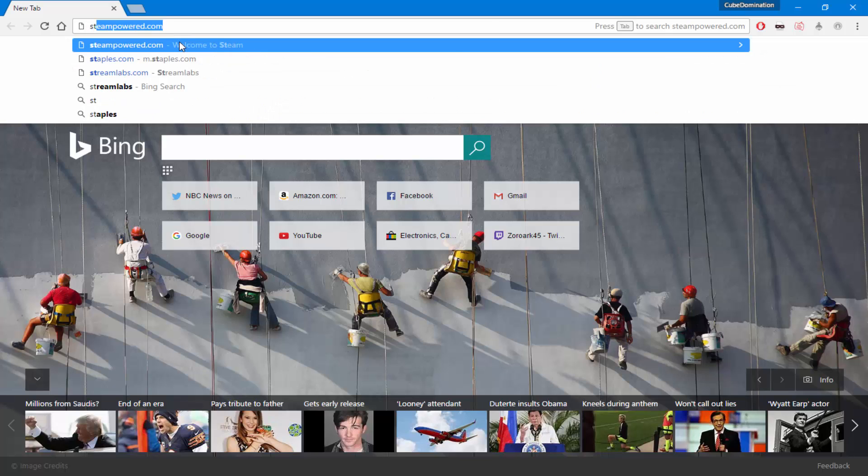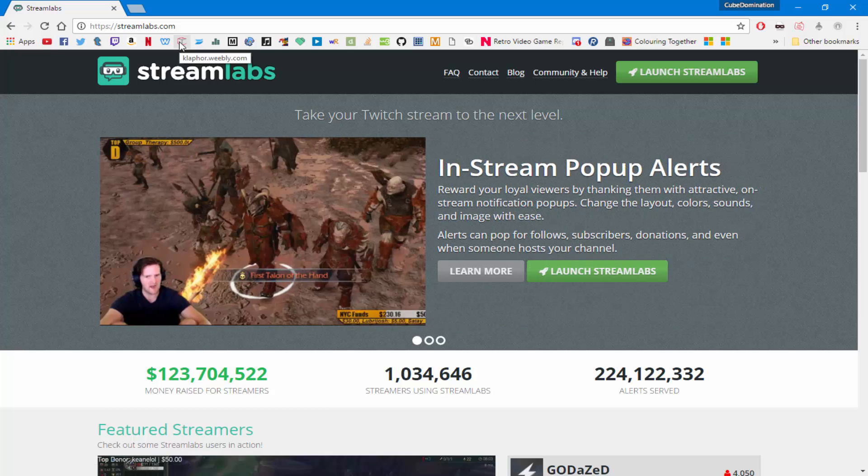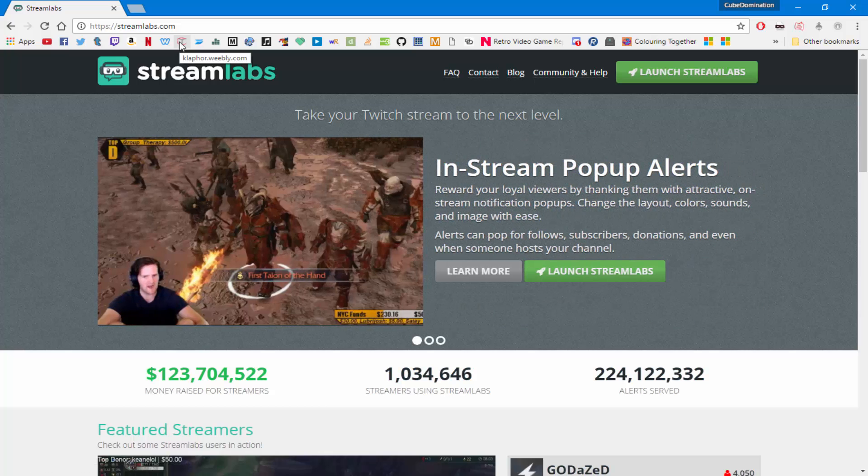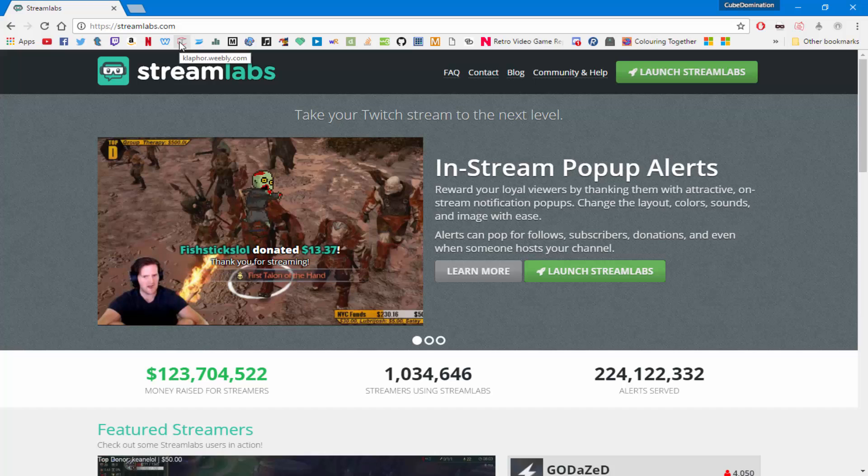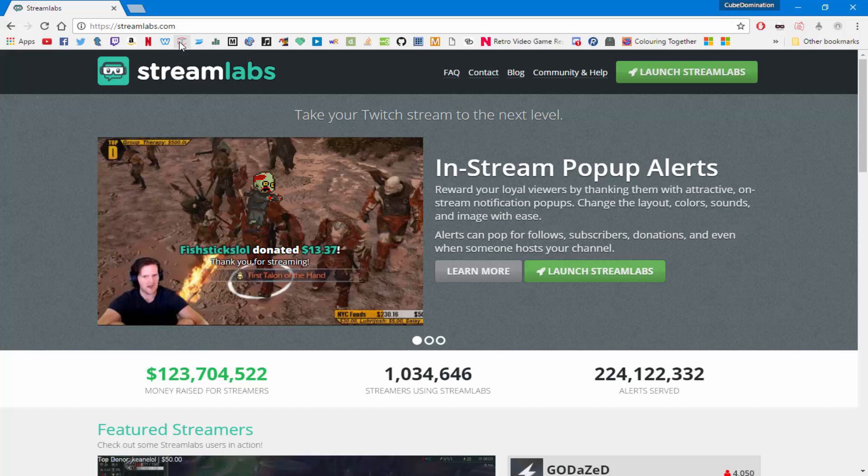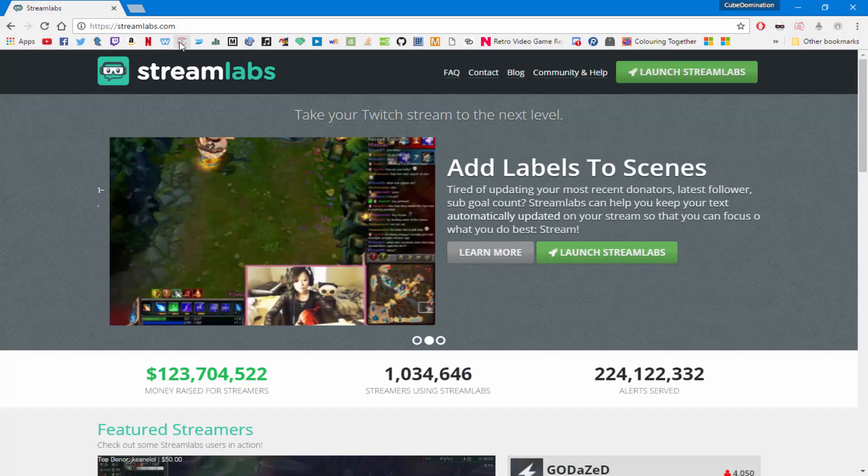You know, the follower alert, the sub alert, the donation alert, all that. To do that you're going to have to have Twitch Alerts already set up with OBS. I'm assuming you already do, so we're going to head over to Streamlabs.com. I'm going to leave a link in the description below if I hopefully don't forget.